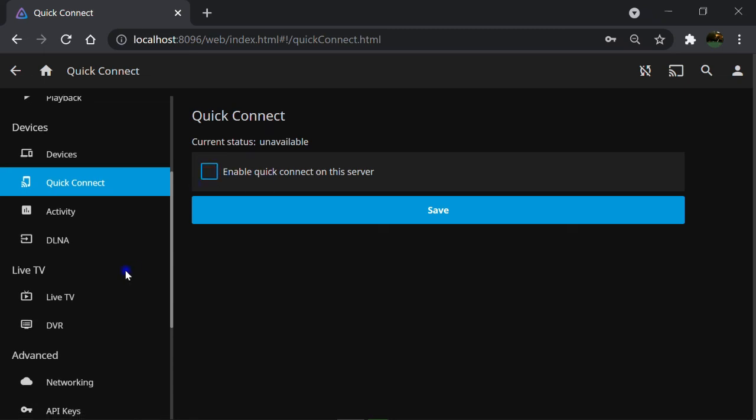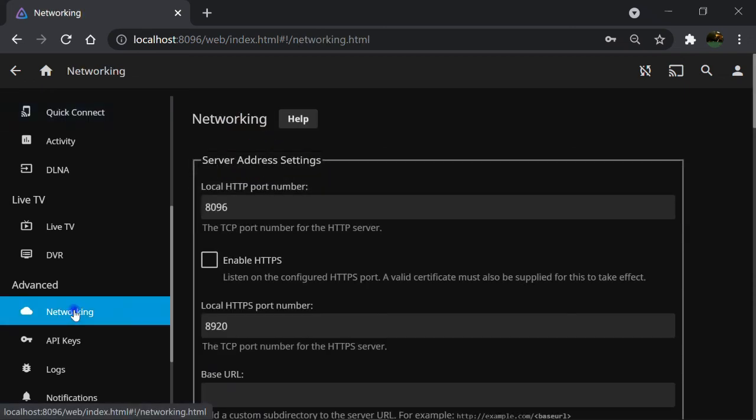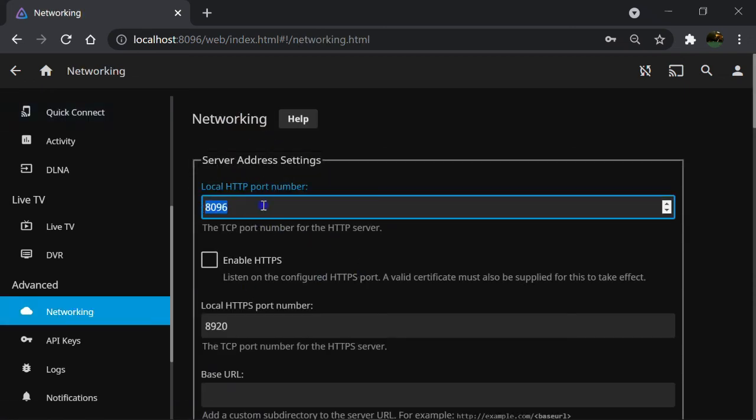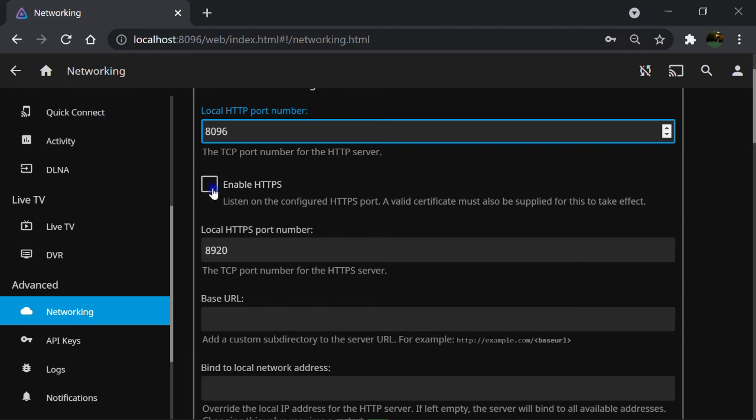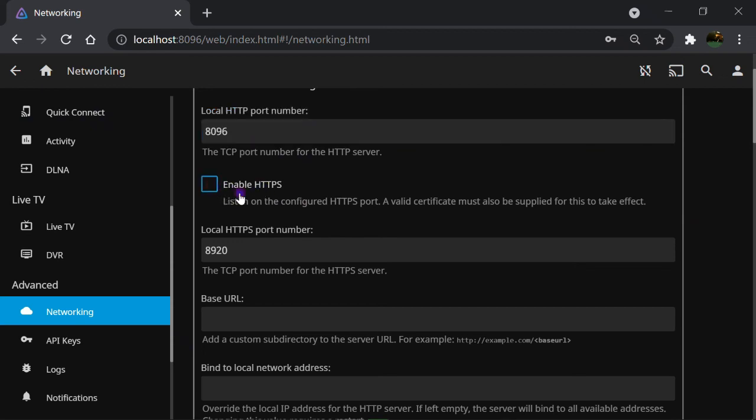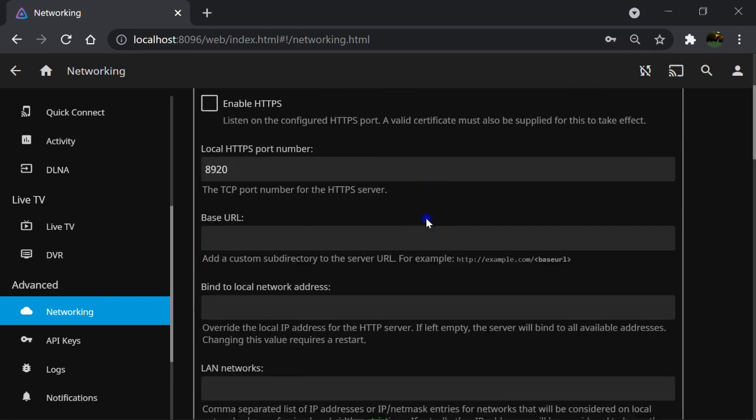Last but not least, here is networking features such as port numbers. You can change this number in your convenience. Or enable HTTPS instead of HTTP protocol for more secure connection. You can change the port numbers as well.